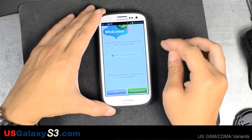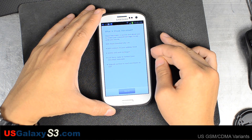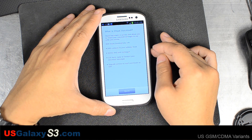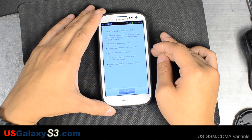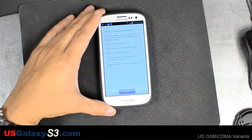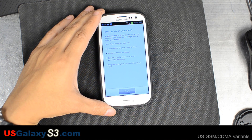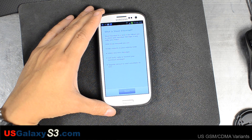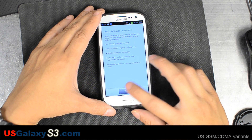It explains what visual voicemail is — visual voicemail lets you add contacts to your address book, delete and save messages, call back, reply to voicemail messages, and upgrade service to read voicemails as text.